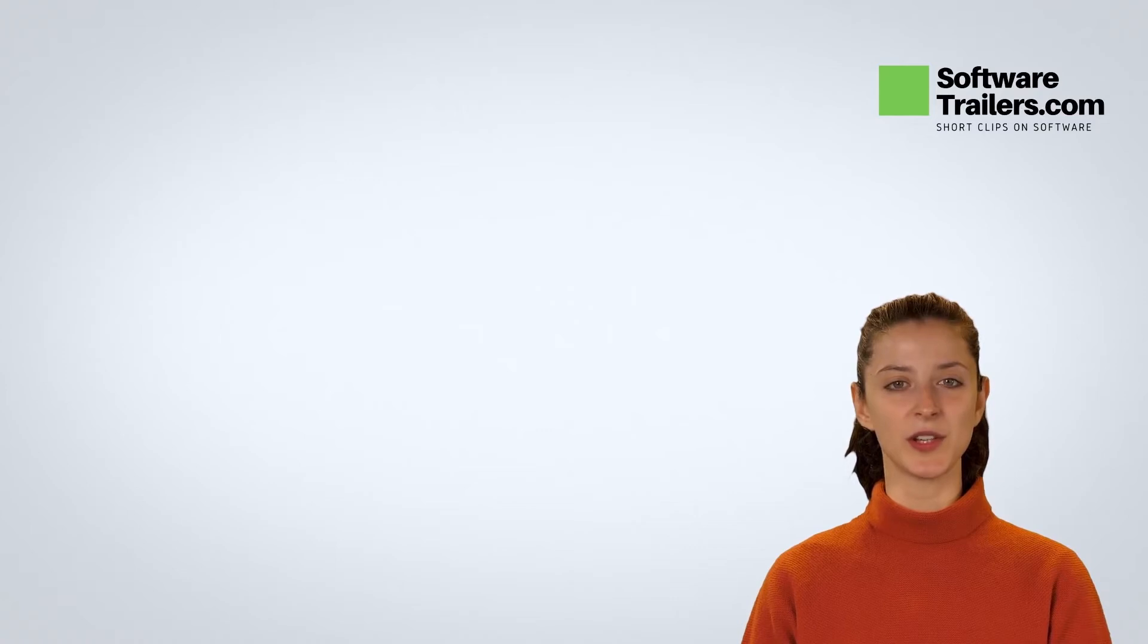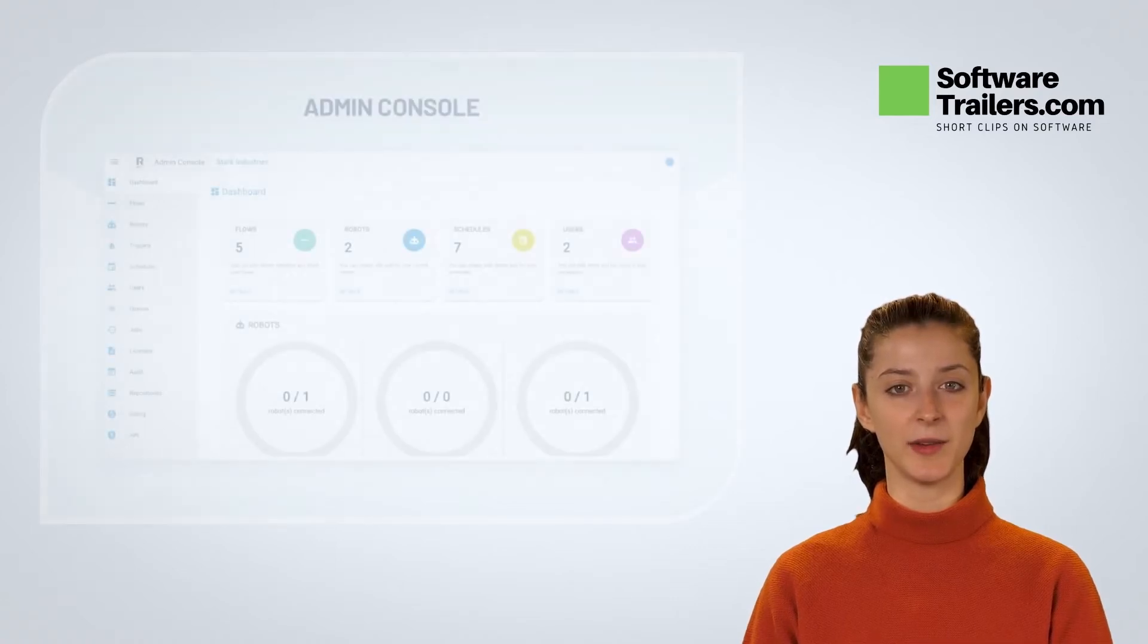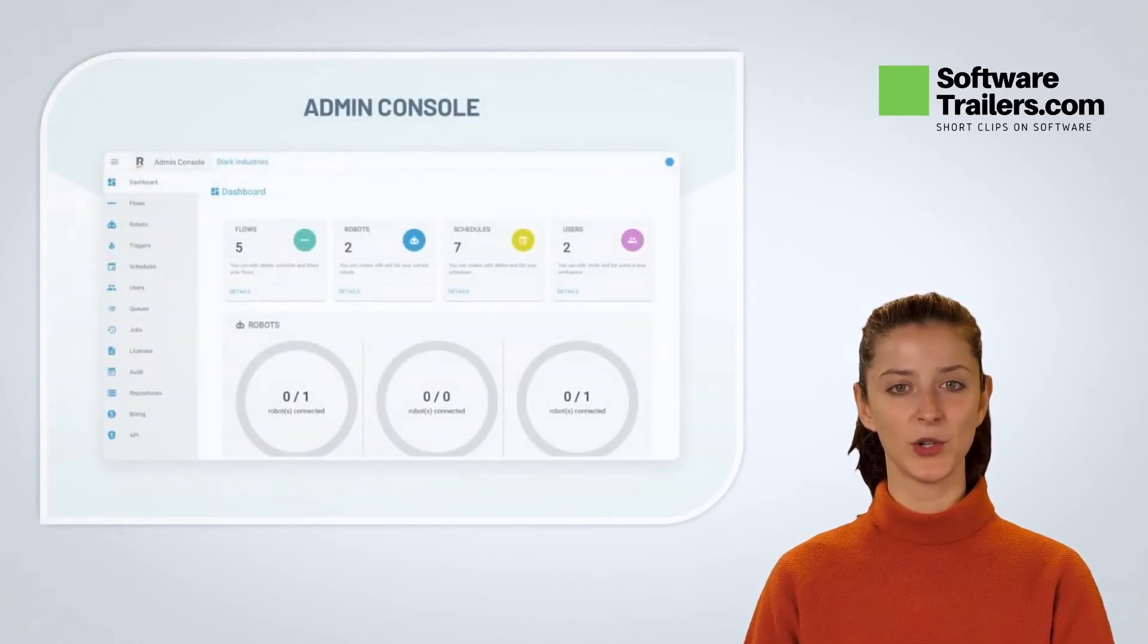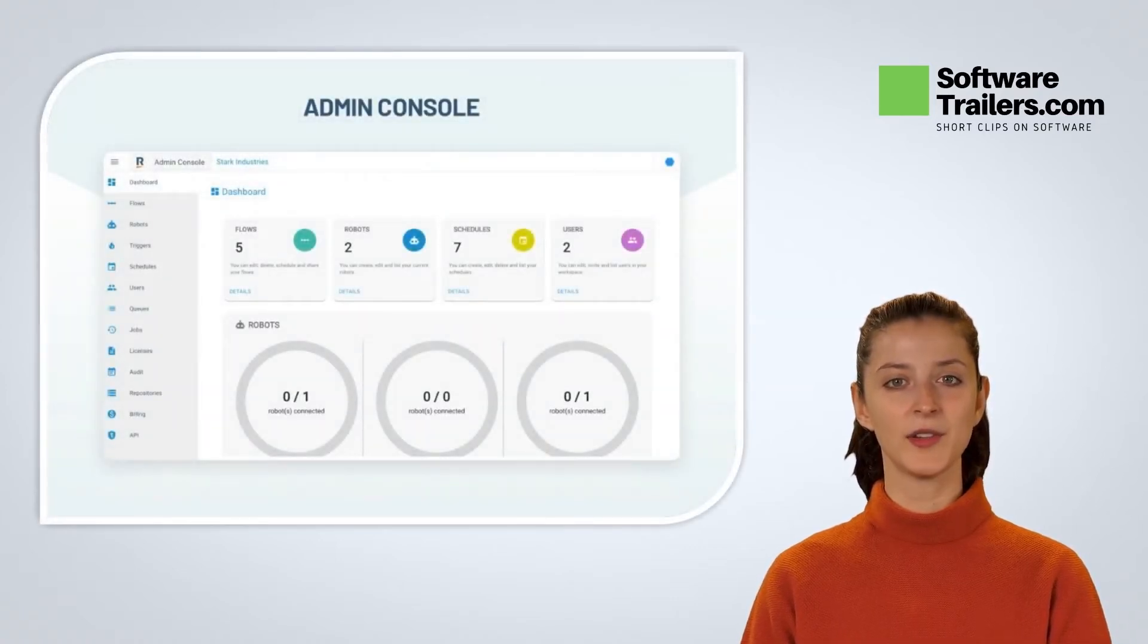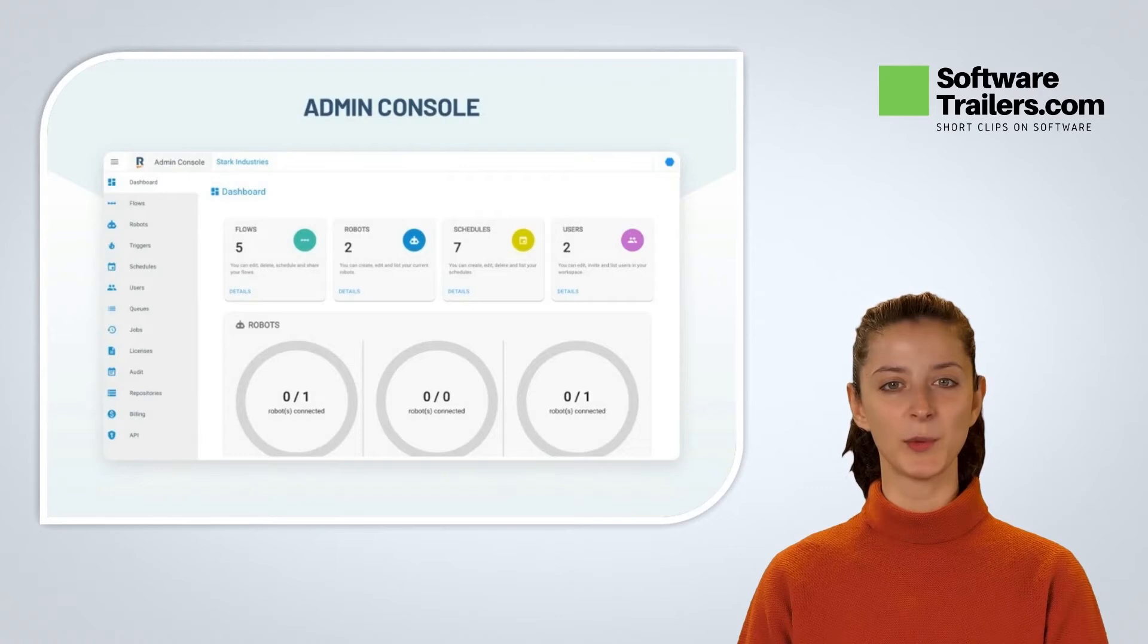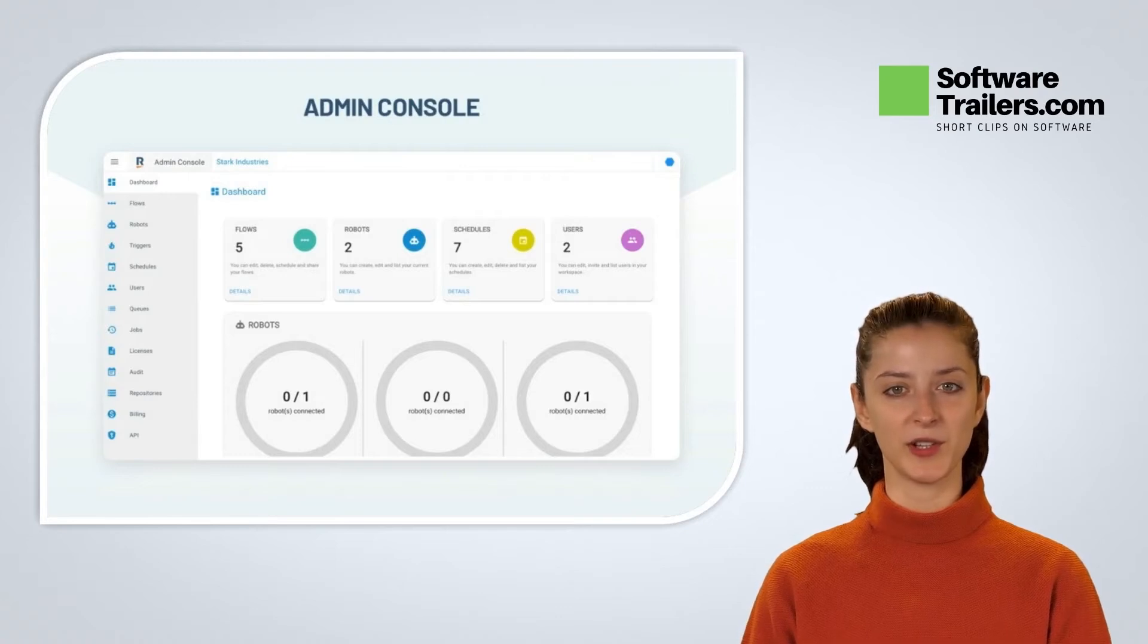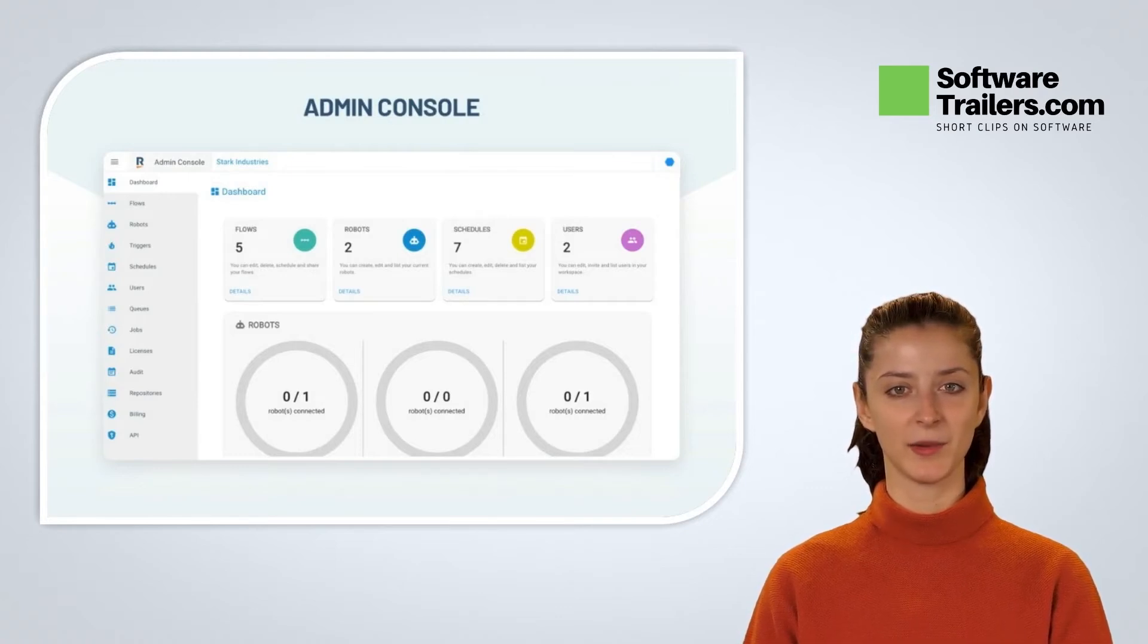You can schedule your RPA bot in minutes using Robomotion. Simply connect to the cloud, enable your RPA bot for scheduling, and start managing your schedules like a boss.